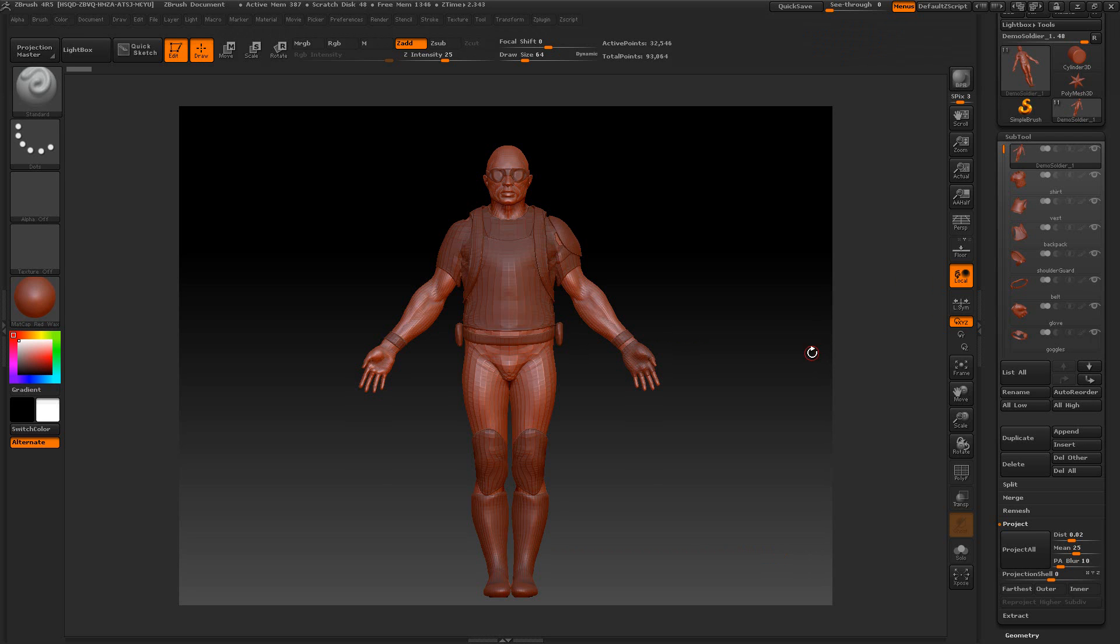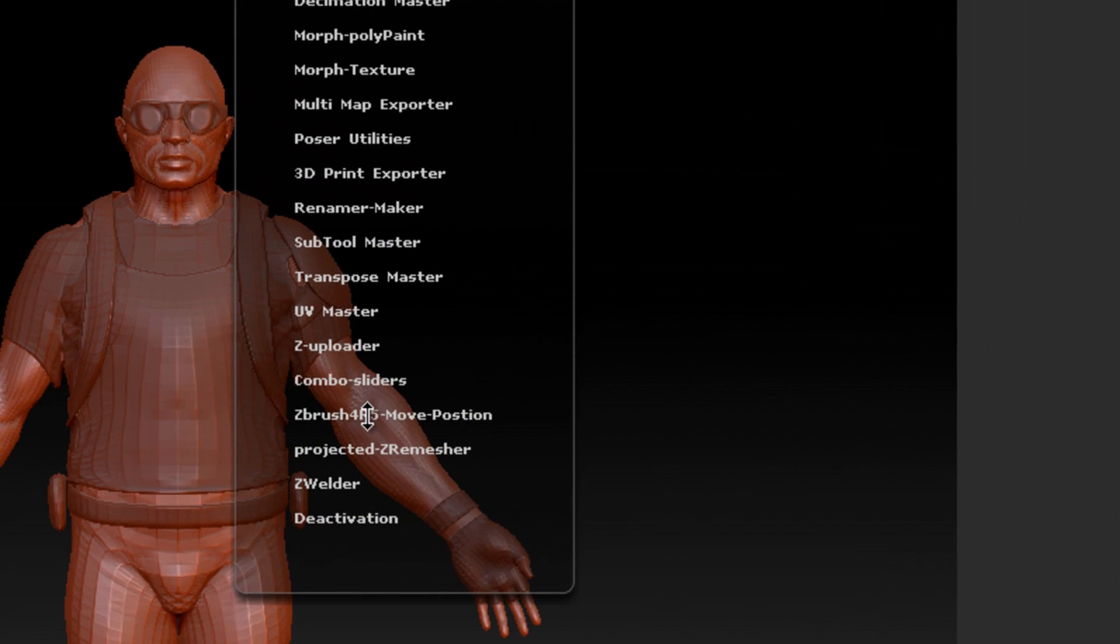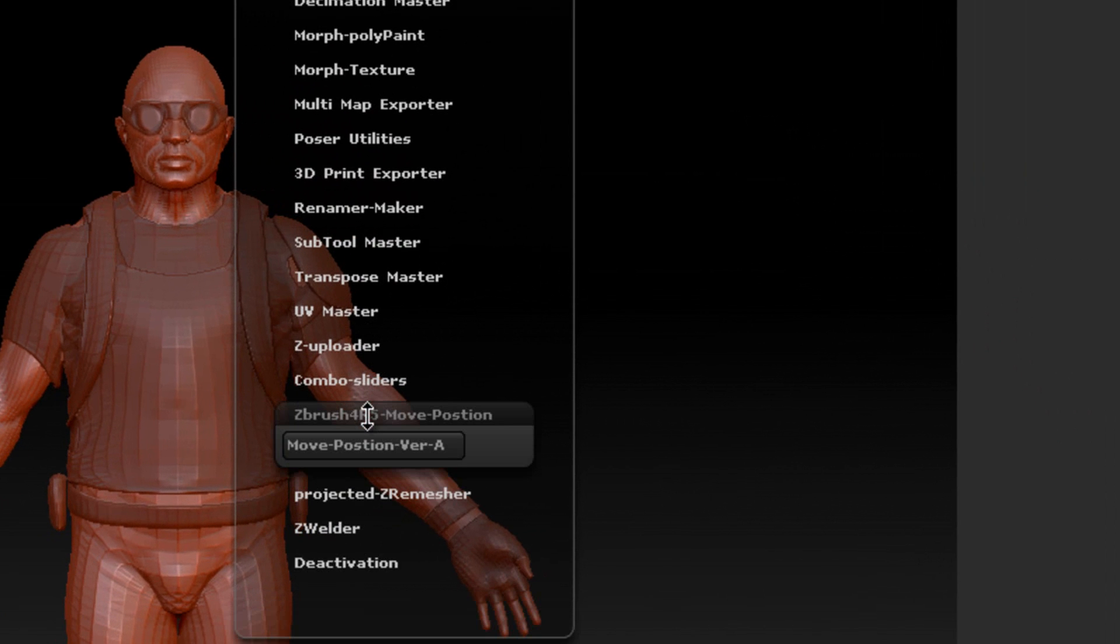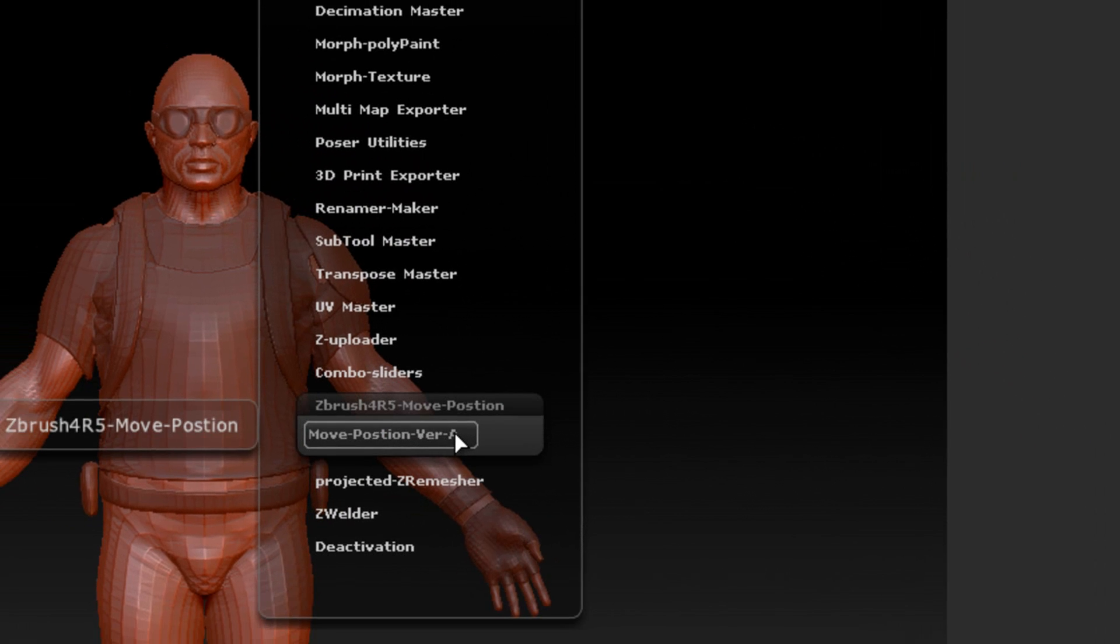Hello and welcome to this little plugin I made. It's in the Z plugin and it's called ZBrush for Move Position. This is version A. I might improve it with maybe a version B, but for right now it's version A.